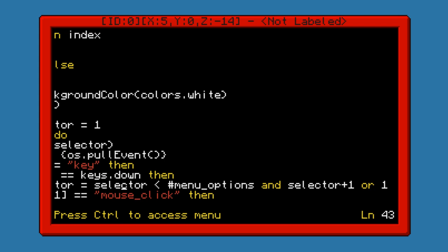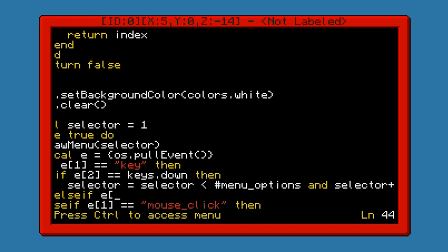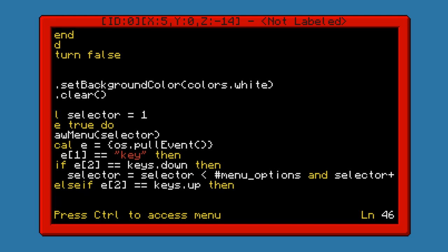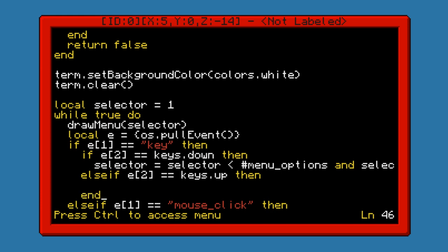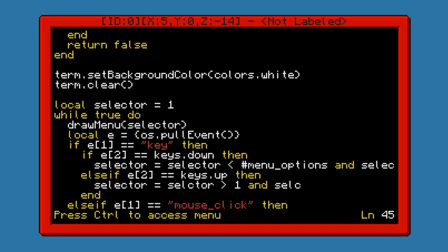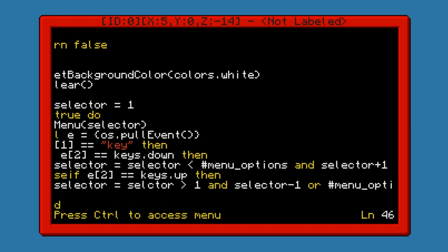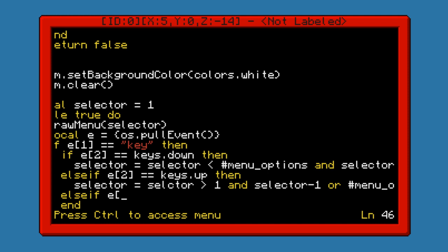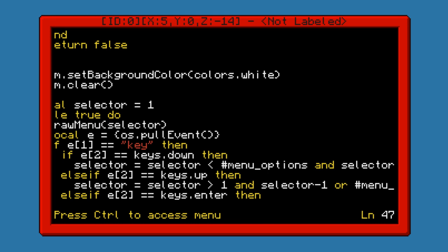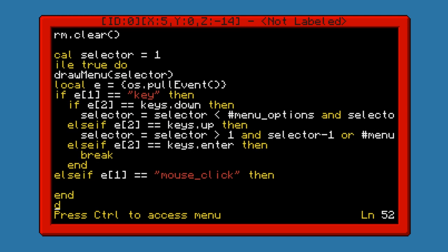If selector is less than the number of menu options, then we go ahead and add 1 to it. Otherwise, we set it to 1 so that it goes back up to the top. Else if E2 equals keys.up, we're going to do the opposite: if selector is larger than 1, selector minus 1, or number of menu options. And then the last else if: E2 equals keys.enter. Then we're going to actually just break out of this loop and continue with some code that I write later.